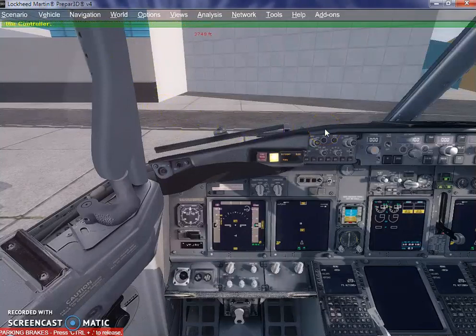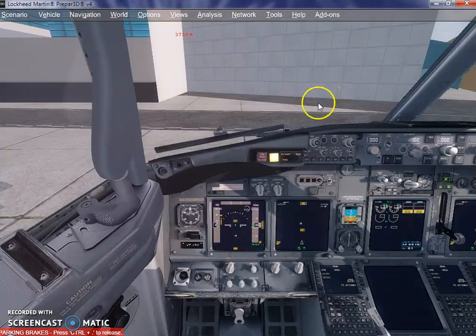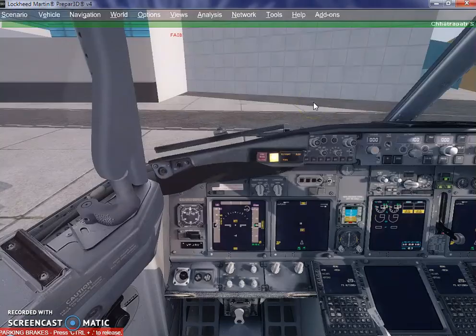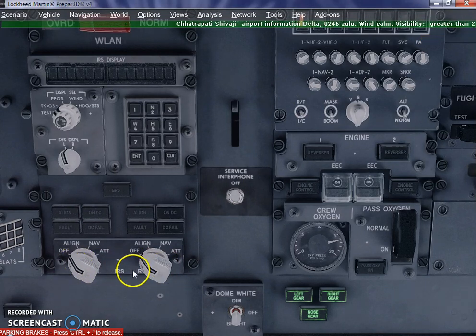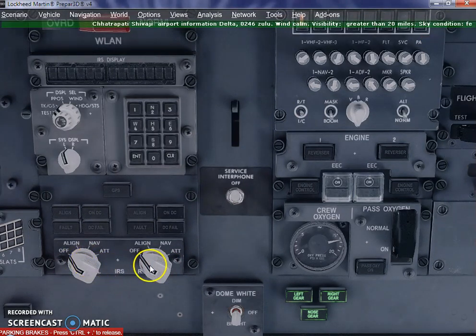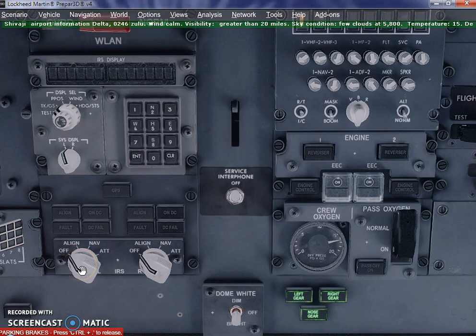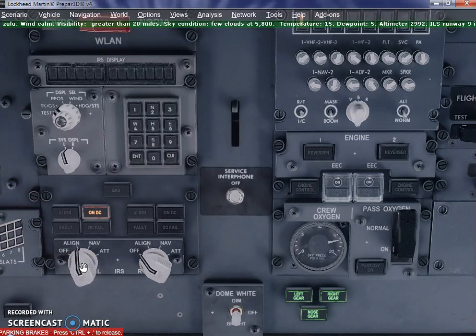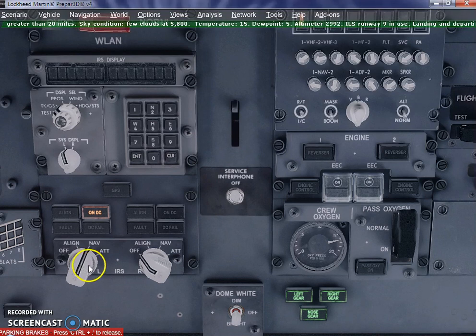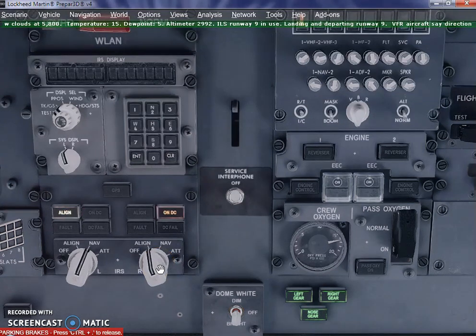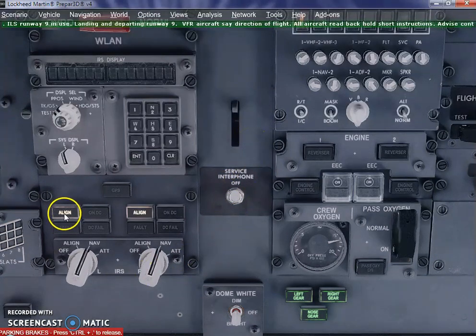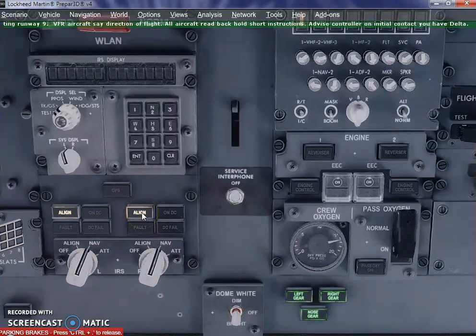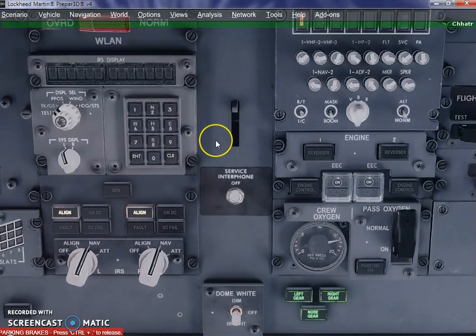There is a clearance delivery frequency which is there and we need to do that. But before that, we need to align ourselves to the airport. I go to the overhead panel and these are the two IRS switches. We need to switch these two switches twice to NAV. Click it once, it goes into align. Click it twice, it goes into NAV. Same way for the second switch — align and NAV. As you see, these two lights have come alive, showing that our aircraft is now aligned.